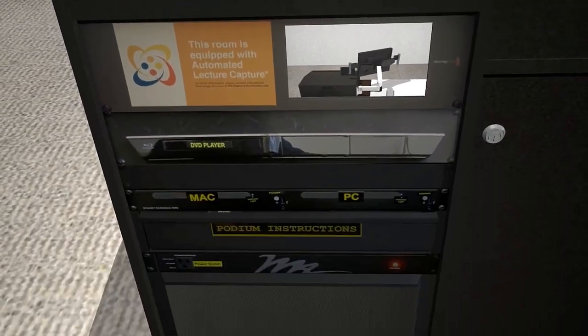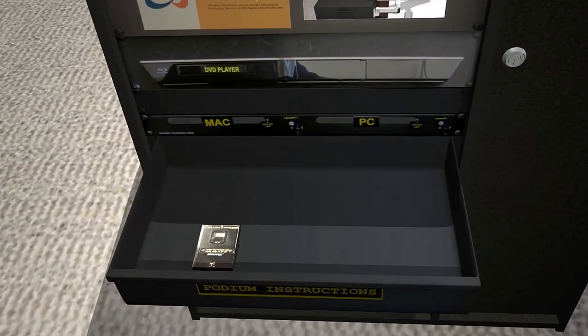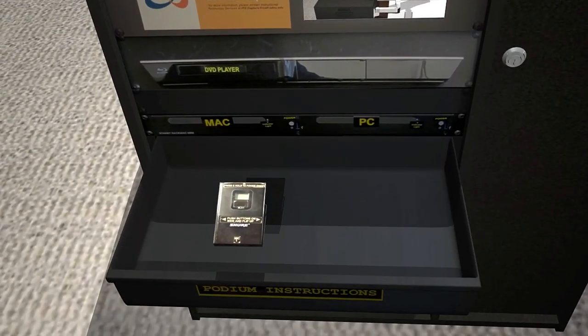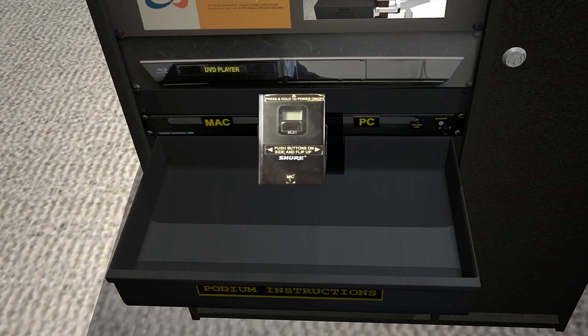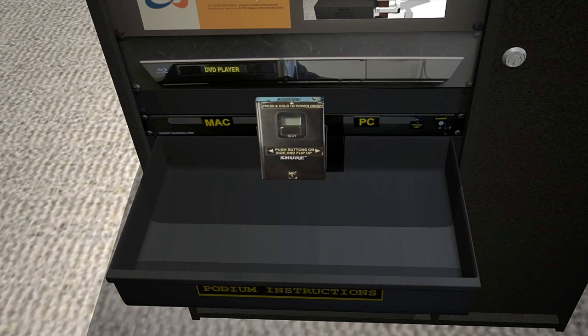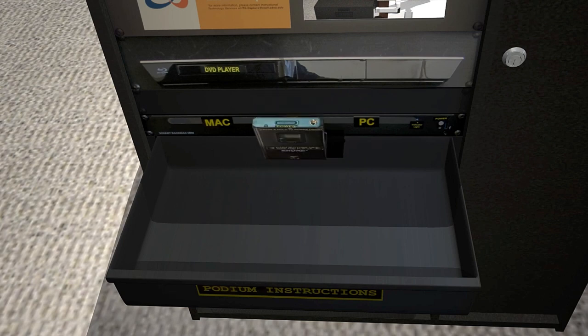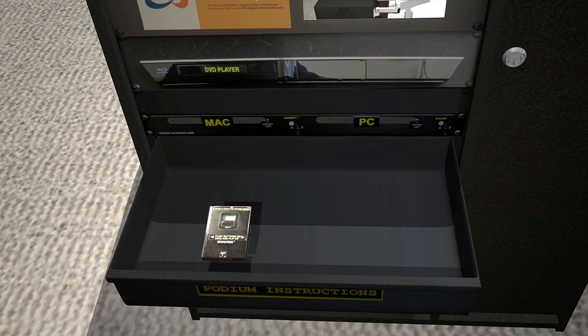In order to capture your audio, you will need access to the microphone using your one-on-one podium key to open the drawer in the podium or audio cabinet located near the podium. Before starting class, make sure your microphone is on and the audio is coming out of the speakers.